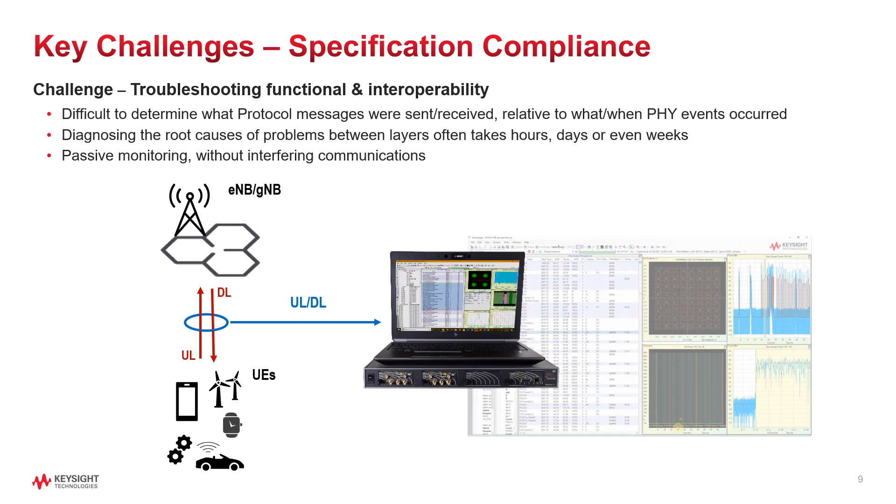Clearly, we need to find the best way to verify compliance against the 3GPP and O-RAN specifications. But there are many difficulties here. Exact correlation of events happening across different layers, avoid any interference in the real communication, and obviously minimize the time to diagnose issues.